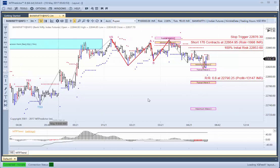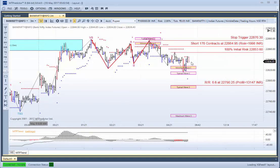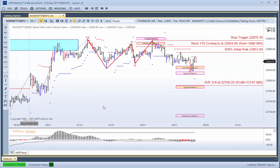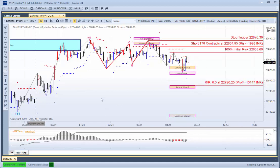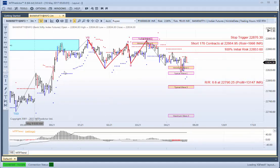We don't know whether we'll get there yet because the market is actually open at the moment. But hopefully this is a good example of showing MT Predictor on the Indian markets, in particular a 3-minute chart on the Bank Nifty unfolding today, which is May the 10th. Thank you very much.